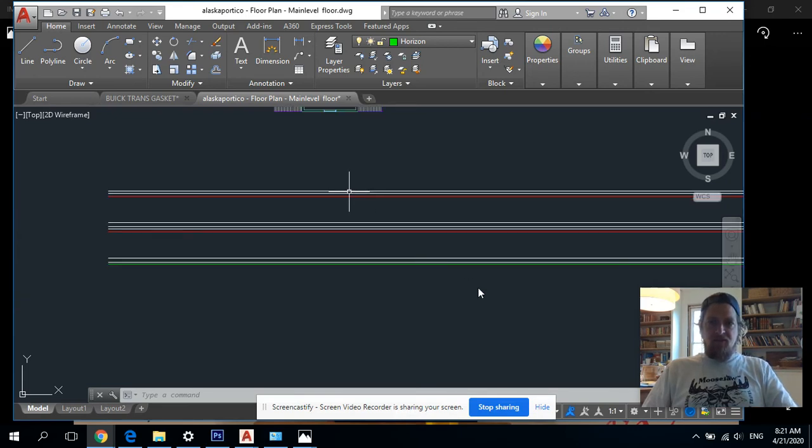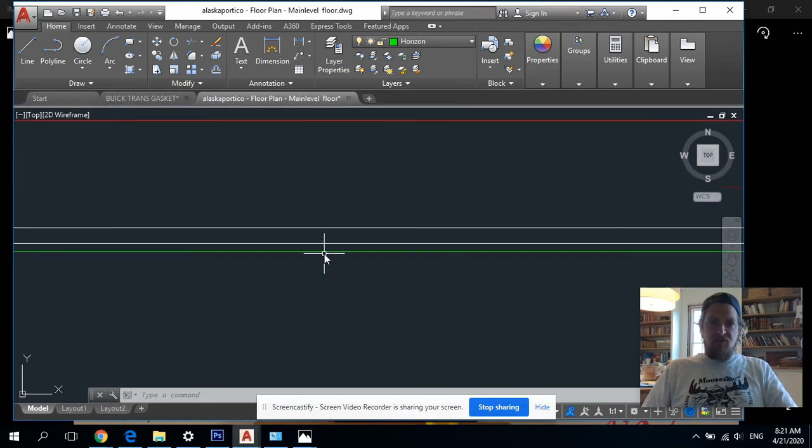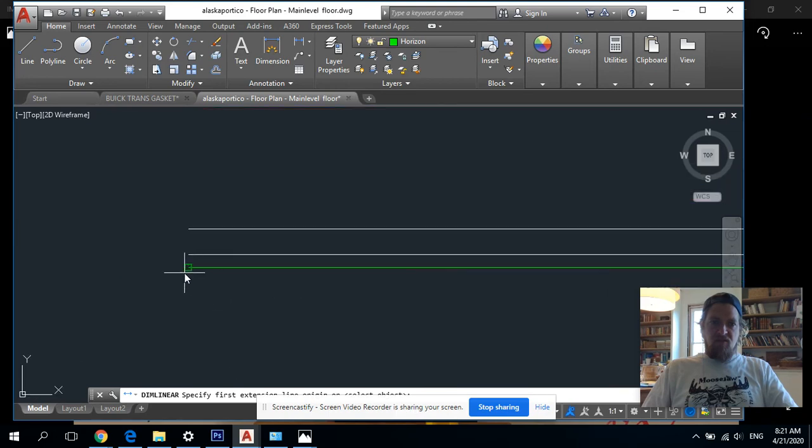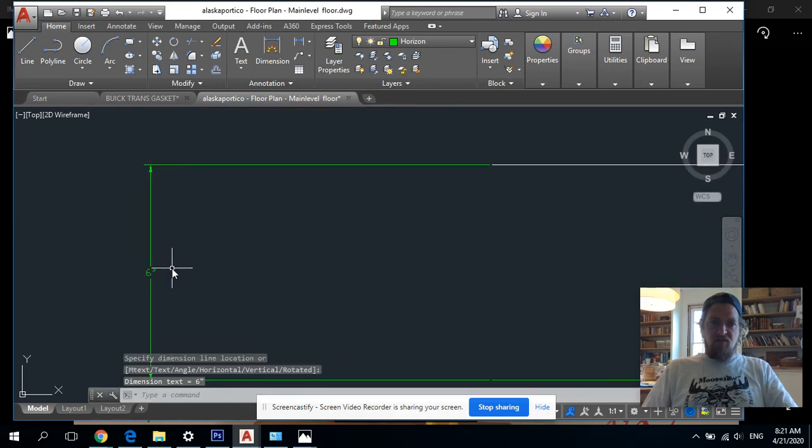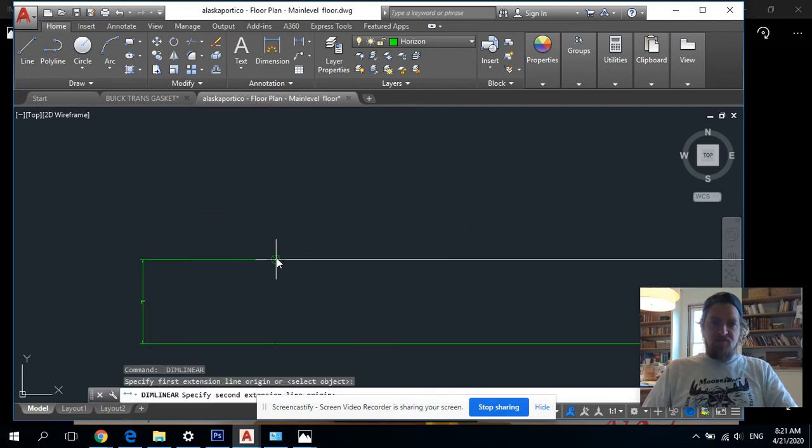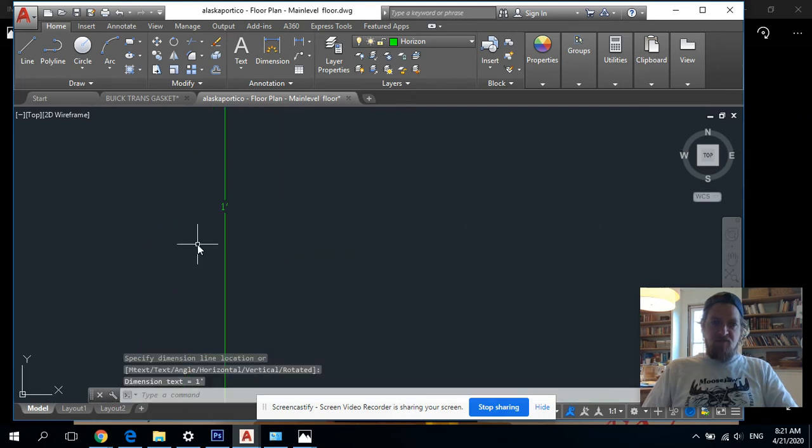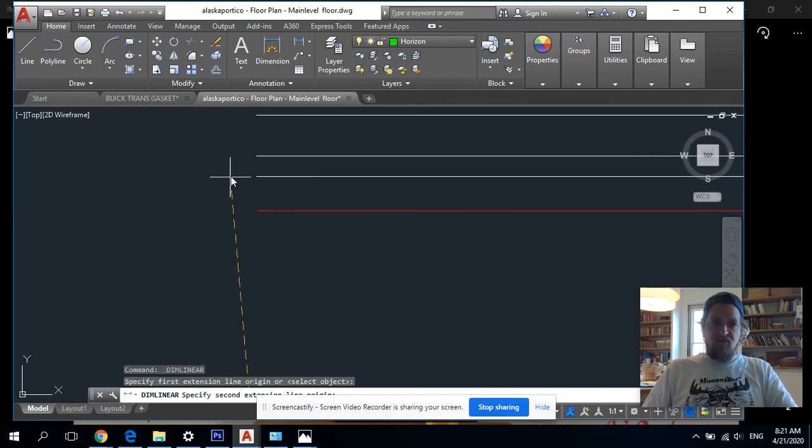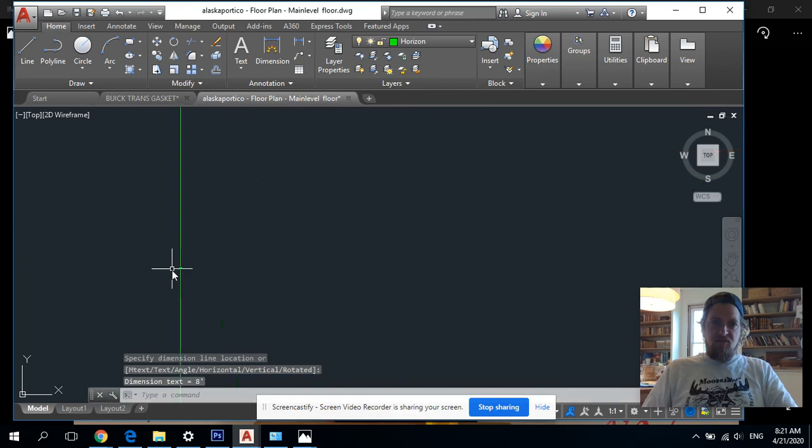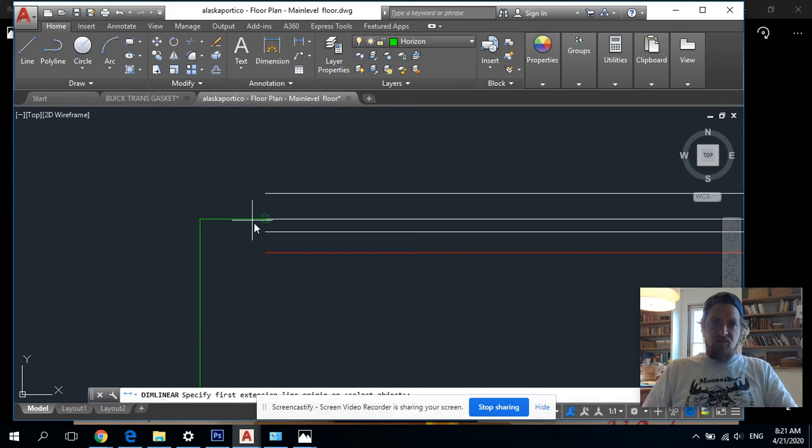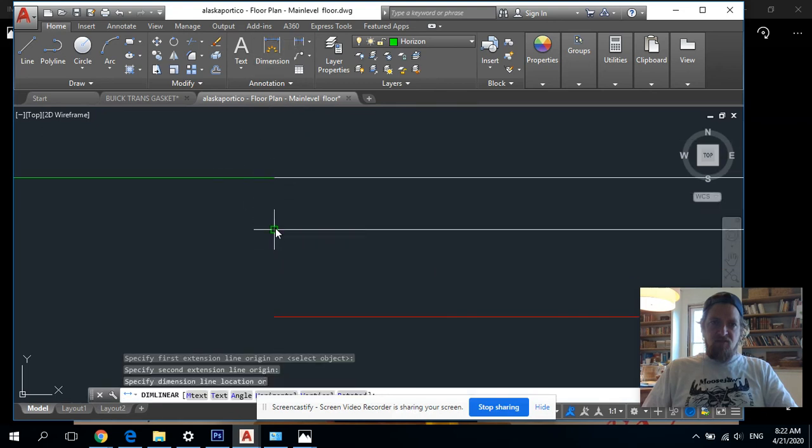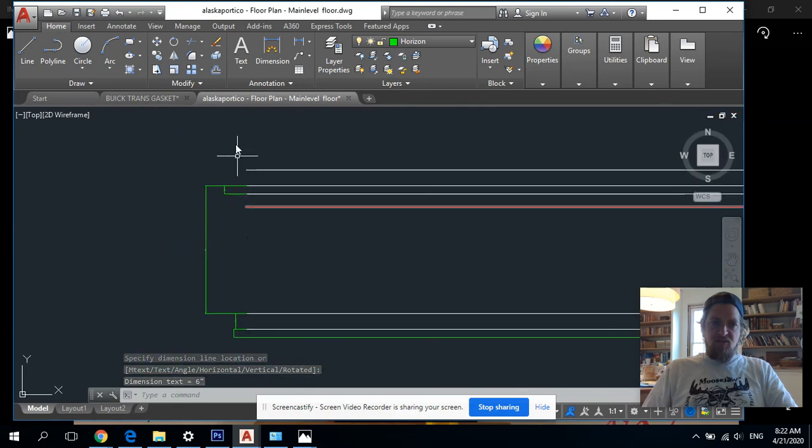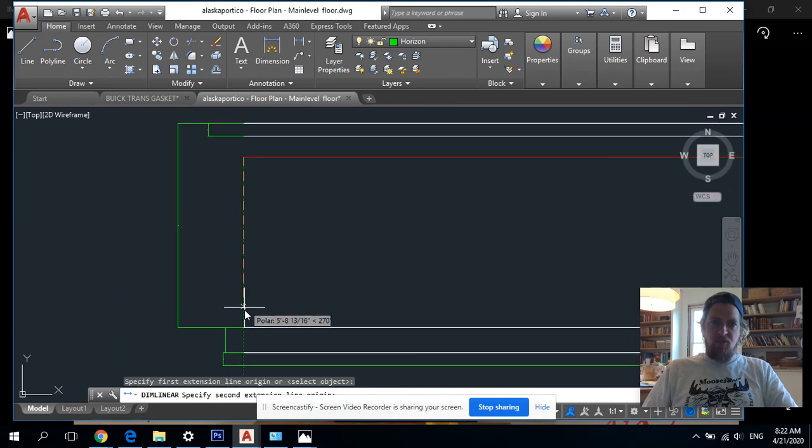Next thing, let me throw my dimensions on there so you can see that. I go to my dimension tool. Six inches, one foot top of the line, eight feet, down from the eight feet six inches, and the last one here is six foot eight, which is your standard window and door height.